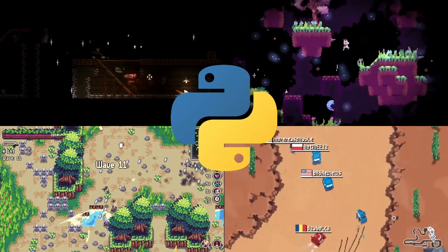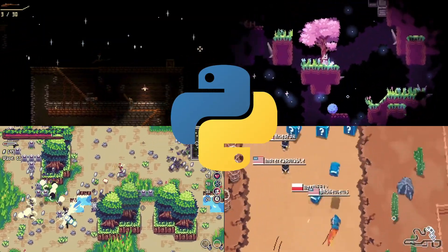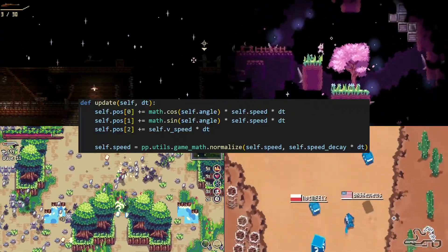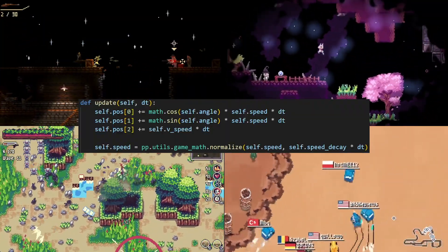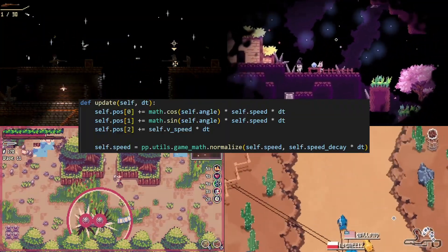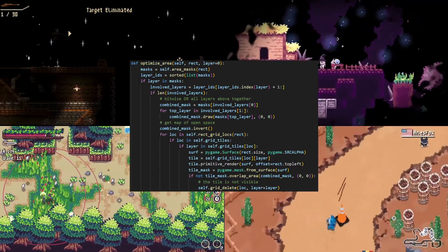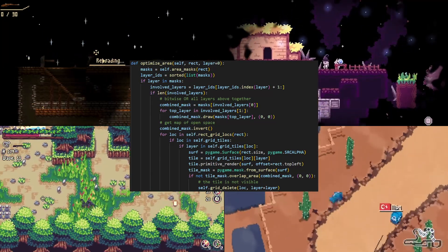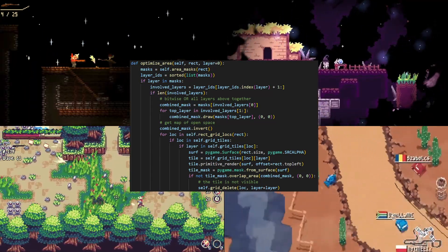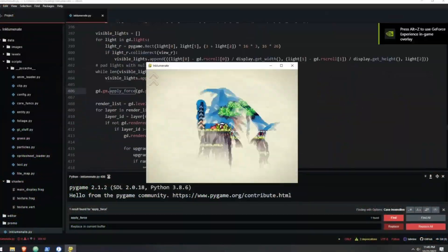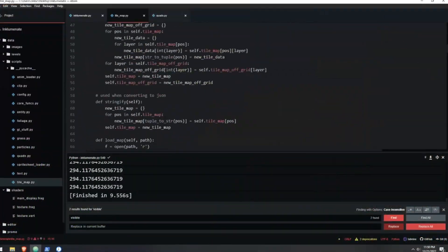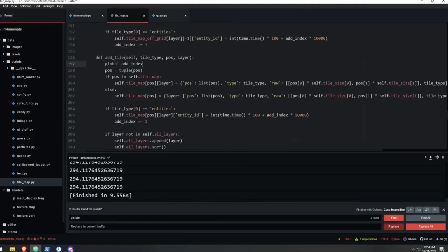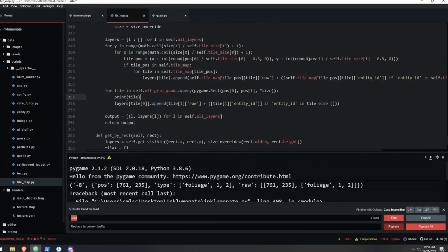Python can be great for developing video games since Python's syntax is beginner-friendly while also allowing for complex logic to be expressed in a small amount of code. This can result in very speedy development in experienced hands.